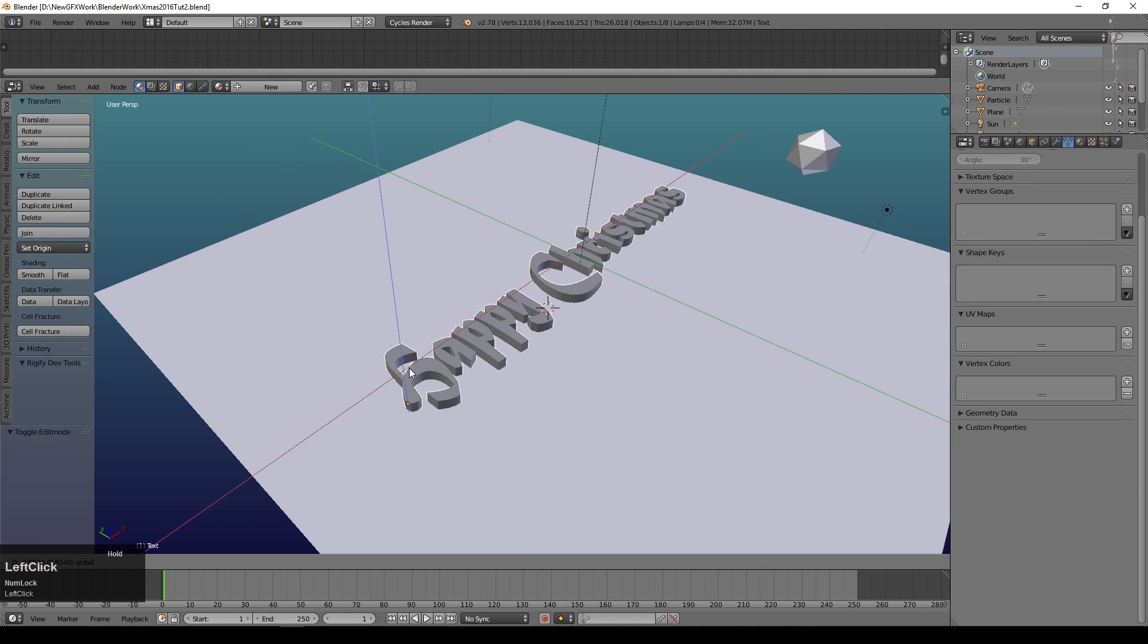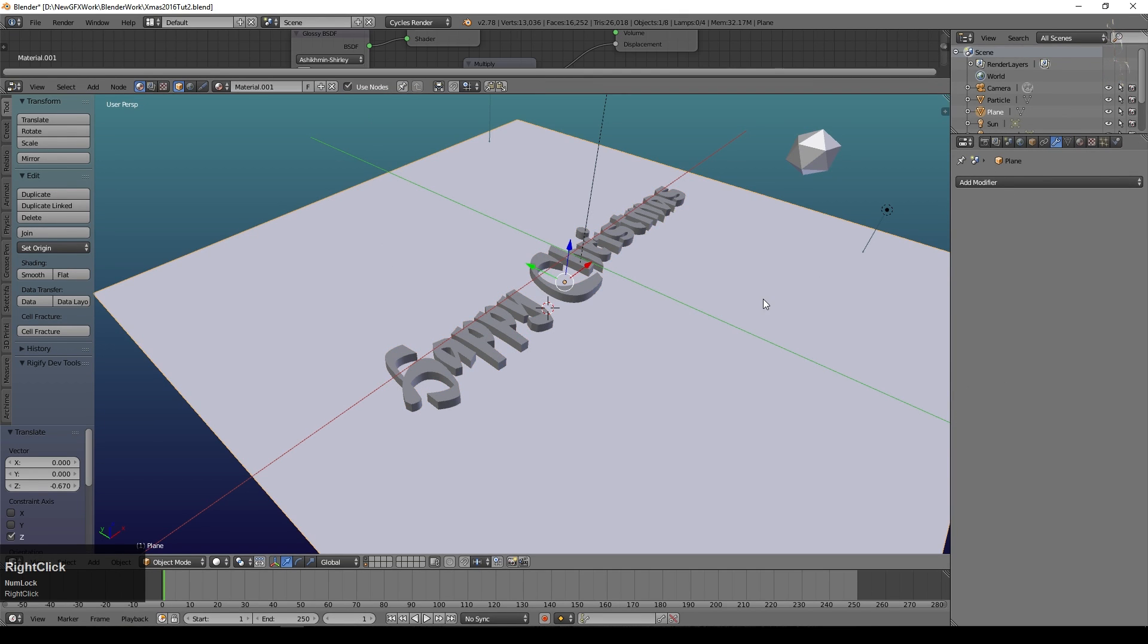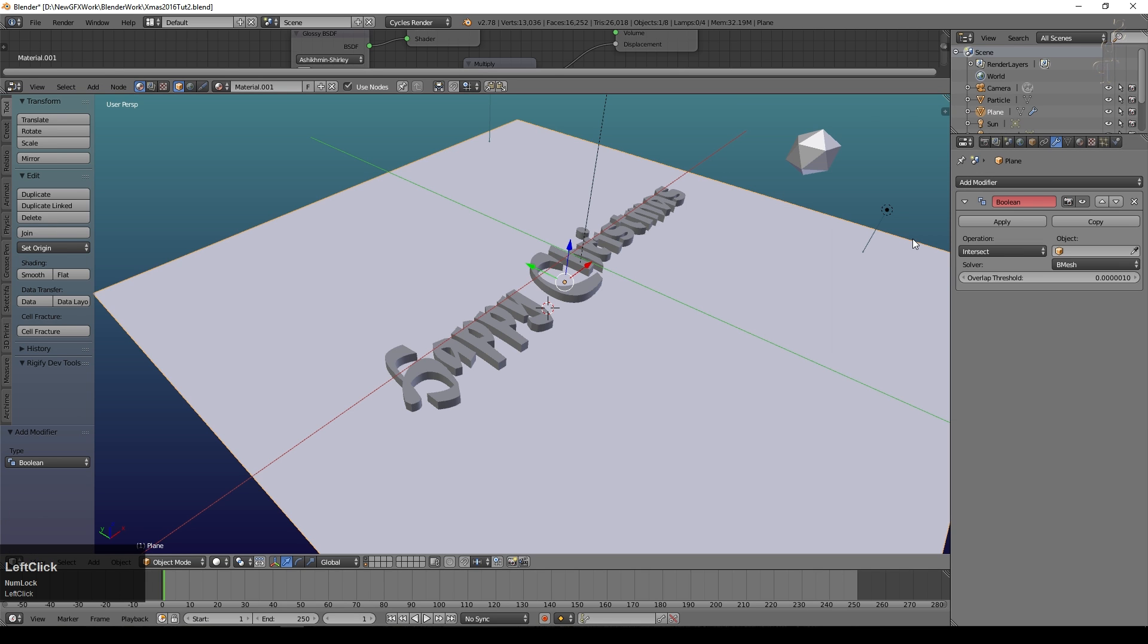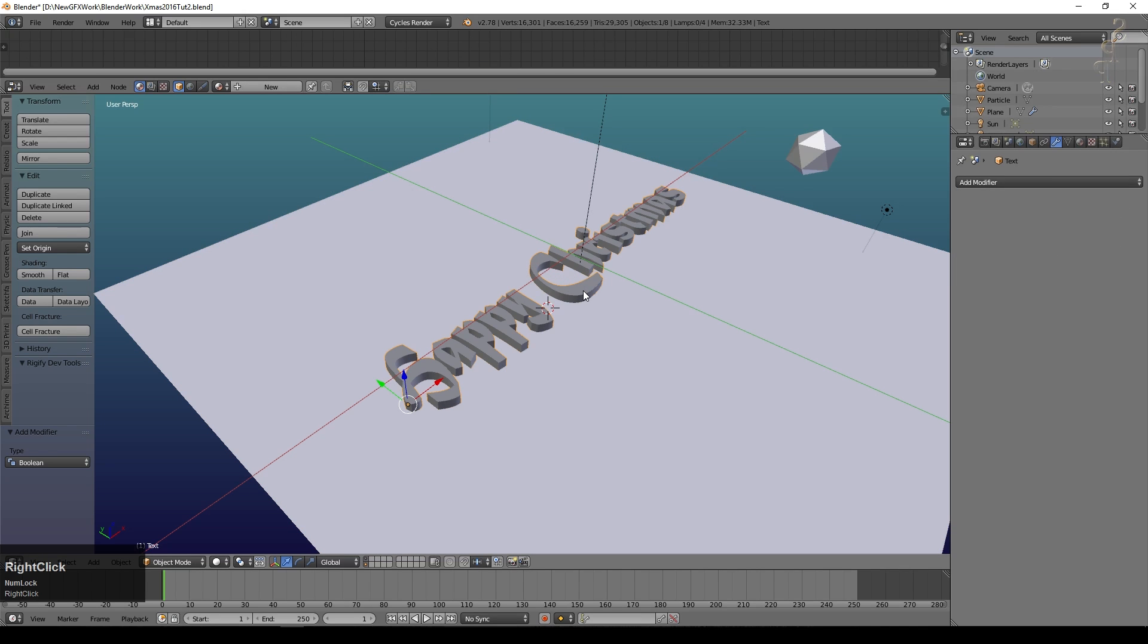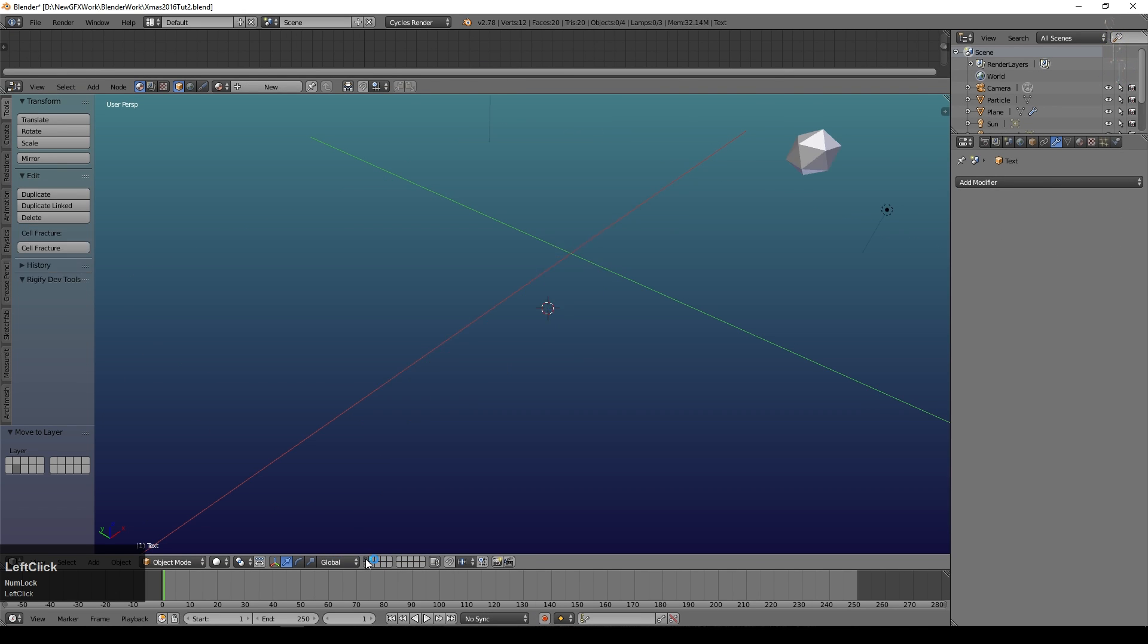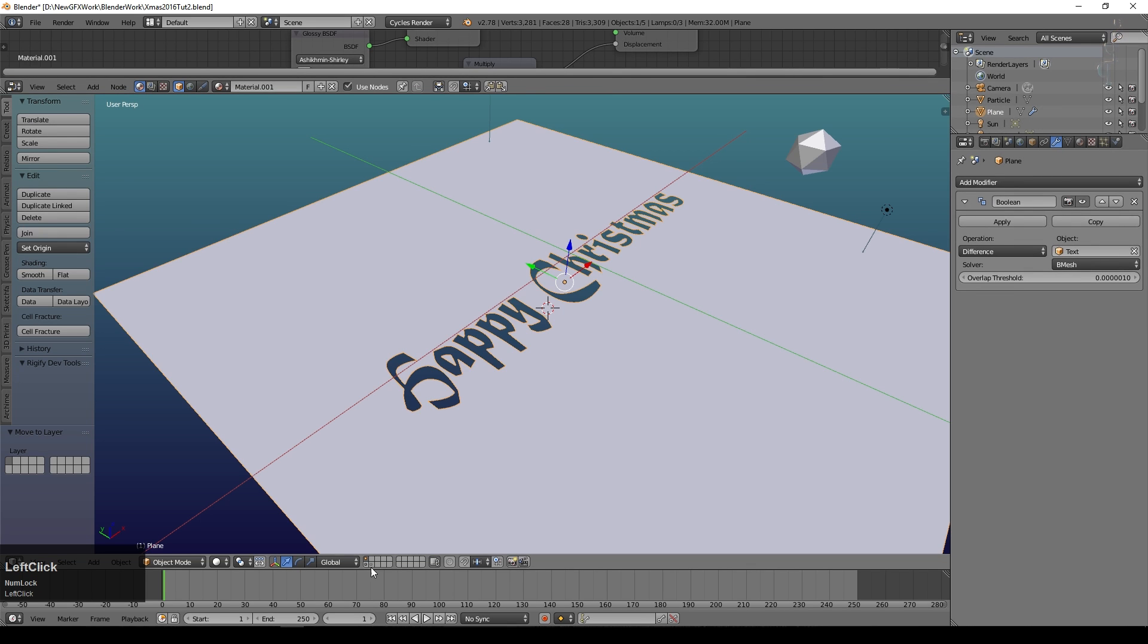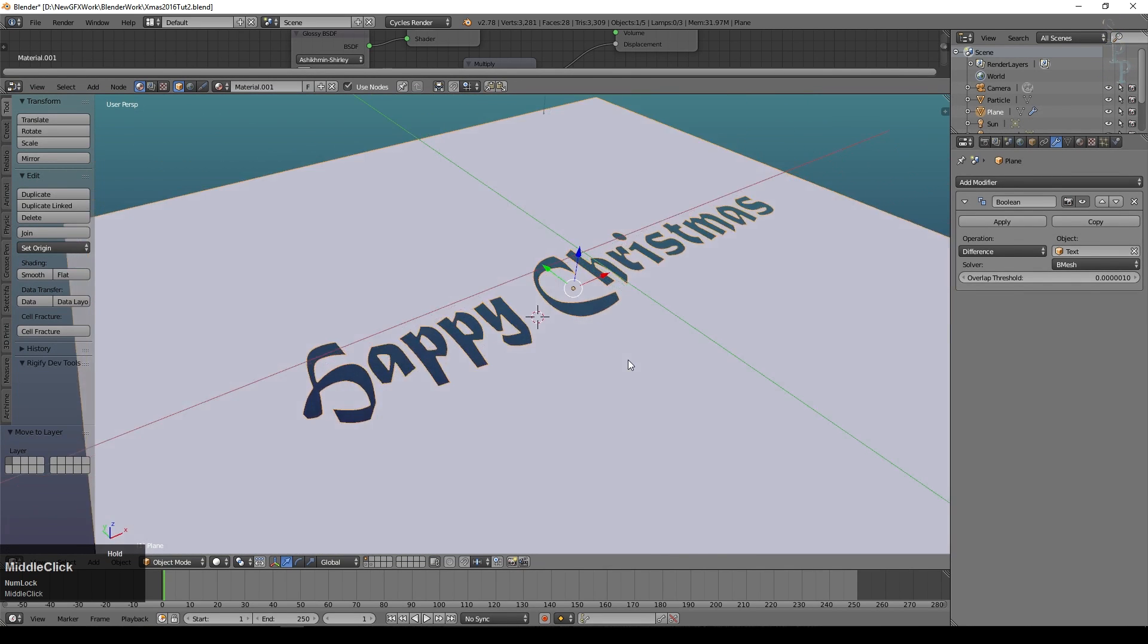Now we'll bring the text down until it intersects with the paper. That's called text at the moment. So I'll select the paper and we'll add a modifier called the boolean modifier. We'll select the text as the object and we'll say difference. I'm just going to move the text into the next layer. So there's the text, and I'll just move my paper into that top layer. There's my paper. So that looks pretty good actually.